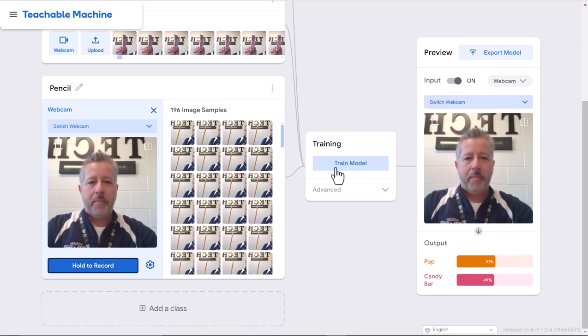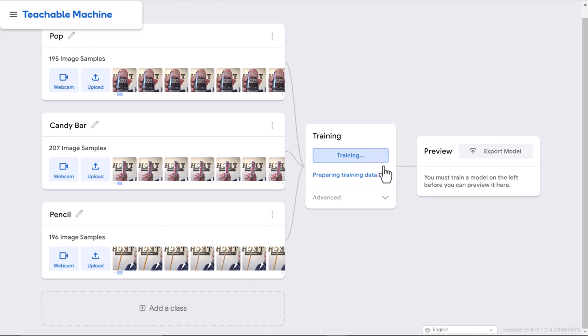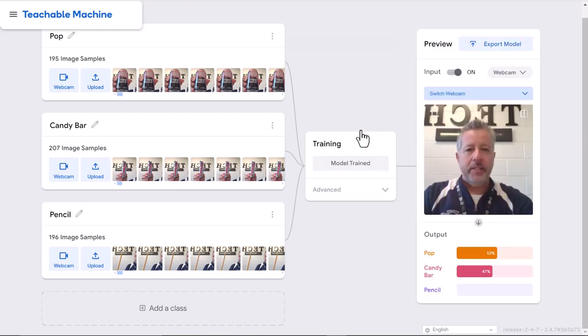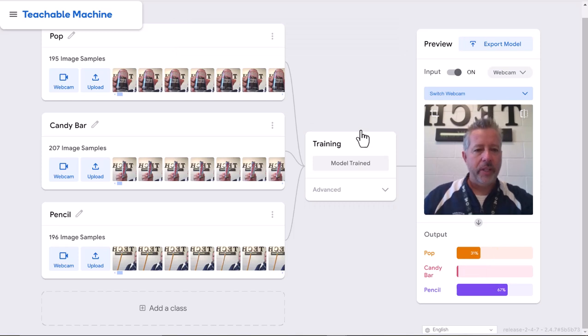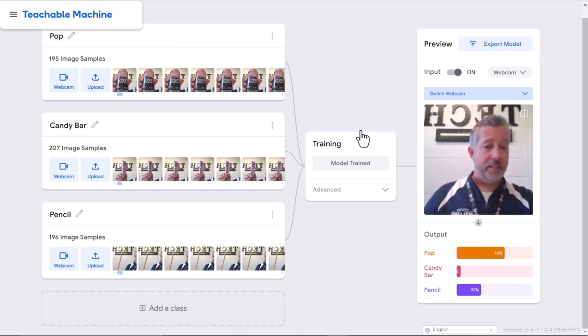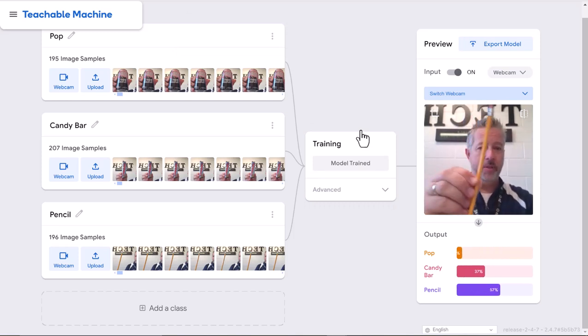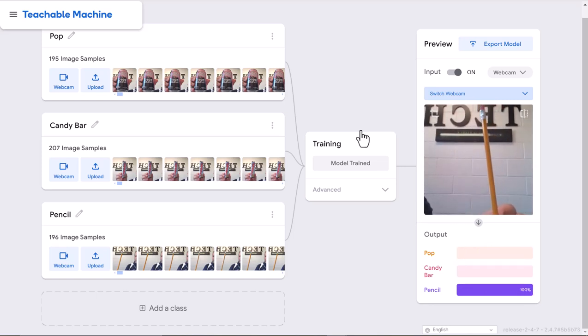I'm going to train that model again, so now I've got three items: the pop, the candy bar, and a pencil. Let's try it again. Now it's jumping all over, but if I hold the pencil up, without a doubt, pencil.